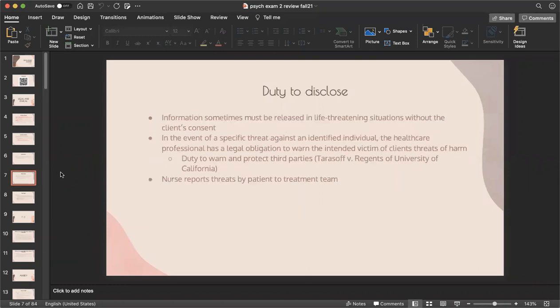Duty to disclose: information must sometimes be released in life-threatening situations without the client's consent. In the event of a specific threat against an identified individual, the healthcare professional has a legal obligation to warn the intended victim. This came from the Tarasoff versus Regents of the University of California case, where a student's threats were taken seriously but the intended victim was still harmed. The nurse must report any threats made by the patient to the treatment team for everyone's safety.